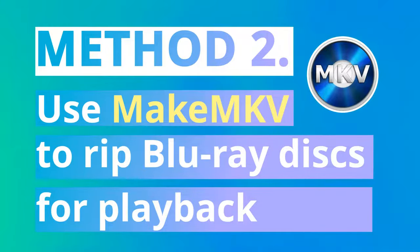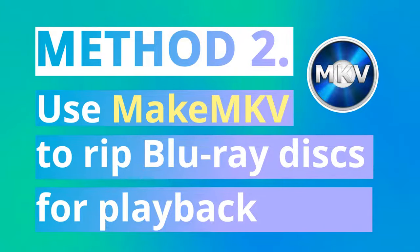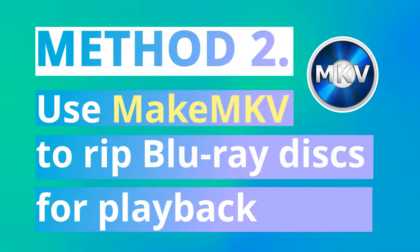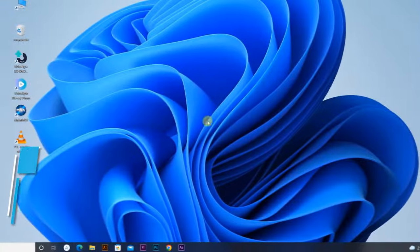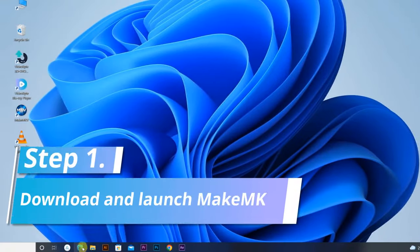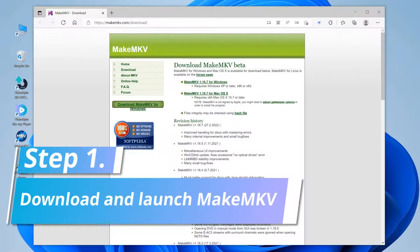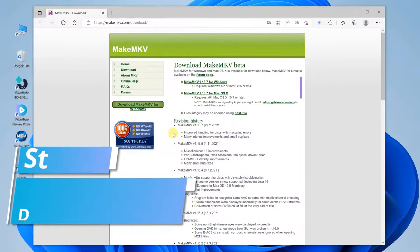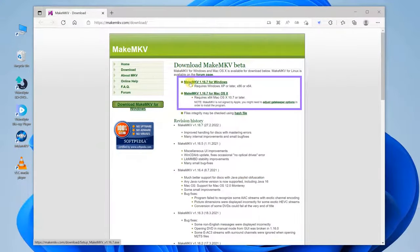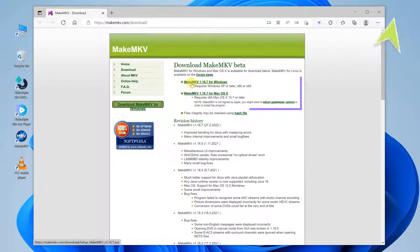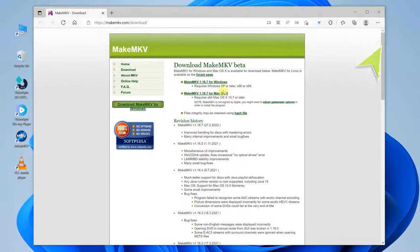It should be mentioned that compared to Method 1, Method 2 is more tedious, time-consuming, and CPU-intensive. Go to MakeMKV.com to download and install the program. Here is a tutorial on installation.